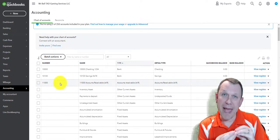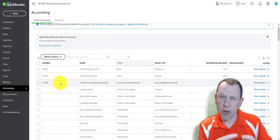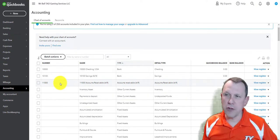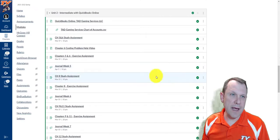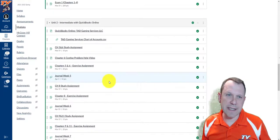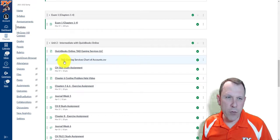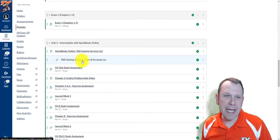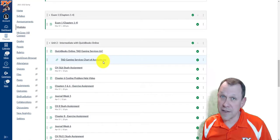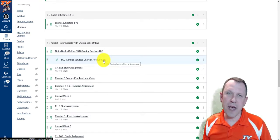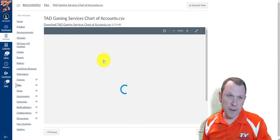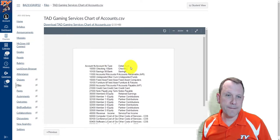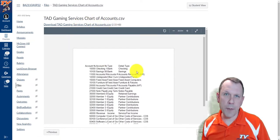One nice feature we have is we can upload a batch of accounts, so we don't have to create them all — we can upload them. I'm going to show you how to do that. First, you're going to go out to your Canvas course site. What you're looking for is this file right here: Tad Gaming Services Chart of Accounts dot CSV. This file is the one you're going to upload into your QuickBooks.